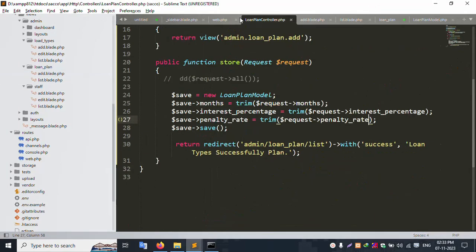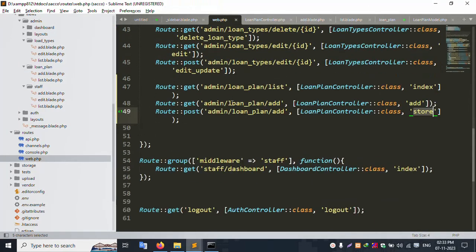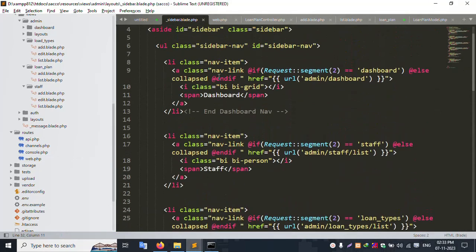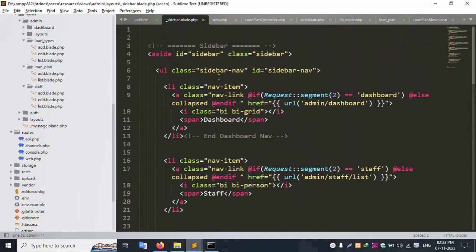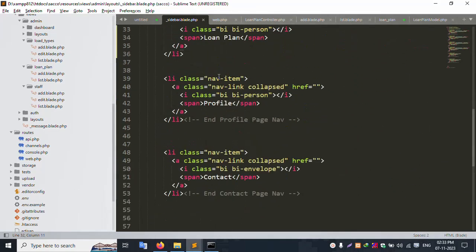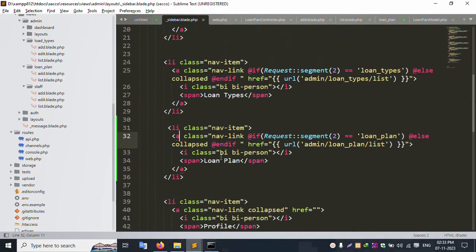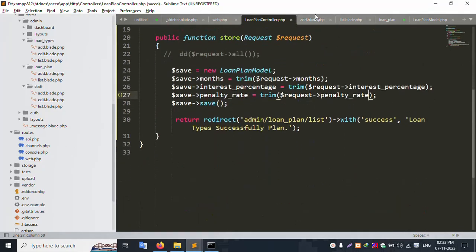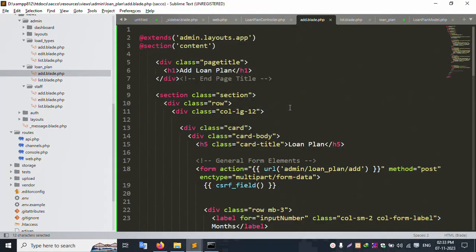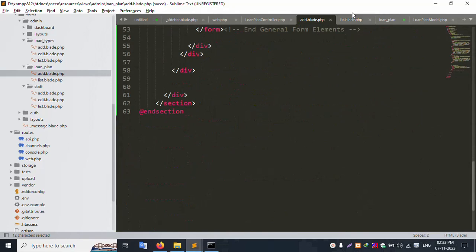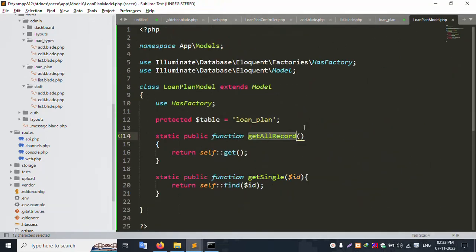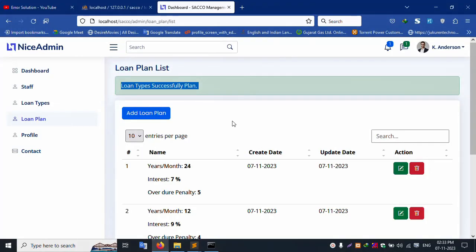This dynamic sharing is working. Three routes are created and available. The new sidebar menu Loan Plan is successful. The controller, routes, and model are all written. The add form, list file, and model are complete. Thank you for watching my video. Please subscribe to my channel Error Solution.